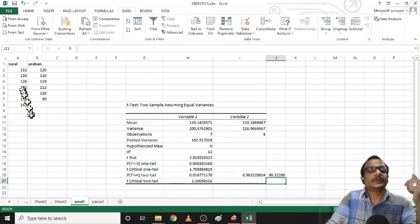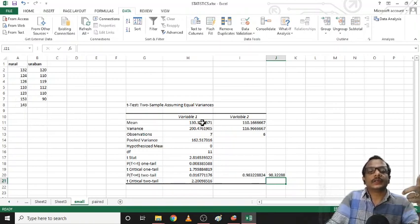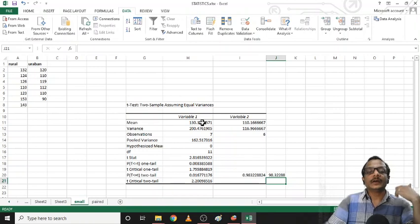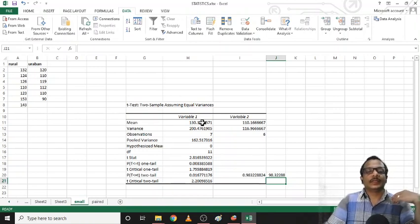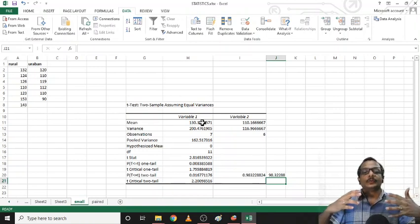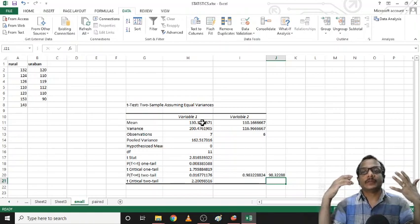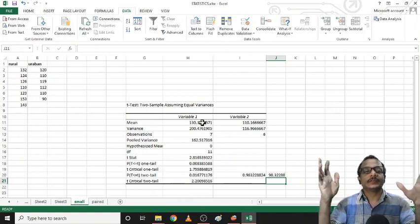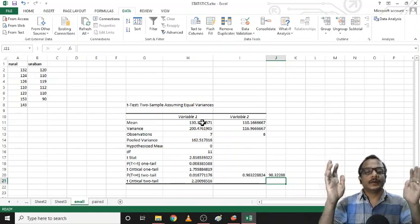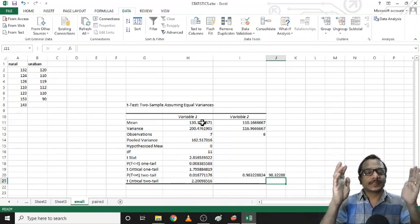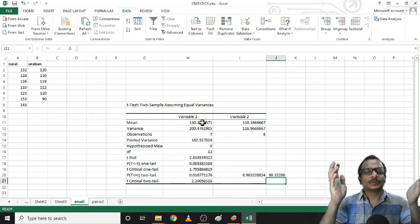So what do we call this analysis? This ToolPak is activated in Microsoft Excel 2007.